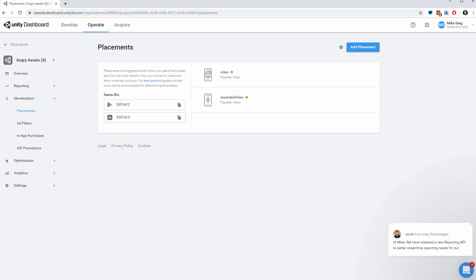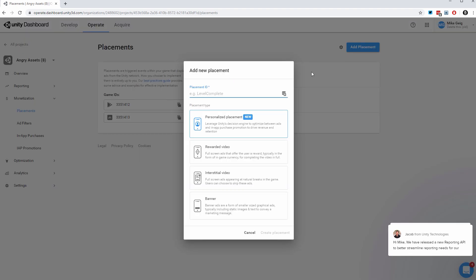Here in the Operate Dashboard, I'm going to click Add Placement. I can name my placement anything I want, but I'm going to name it Banner. The name is important because that's how I'm going to reference it in my code. I'm also going to specify that this is a banner advertisement placement and I'll click Create Placement.